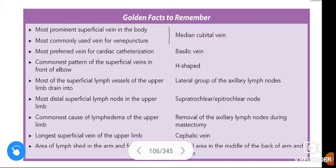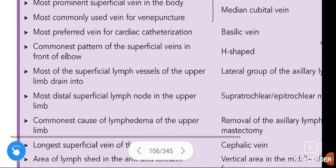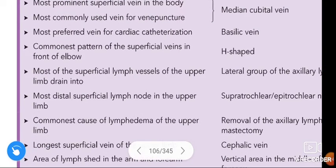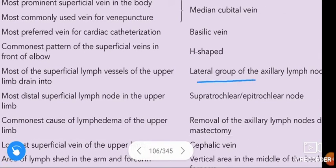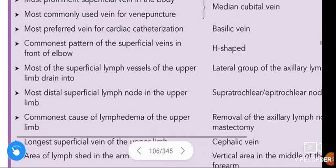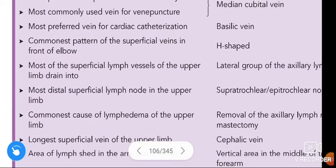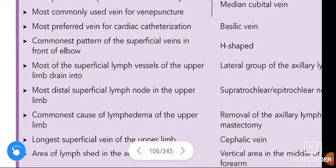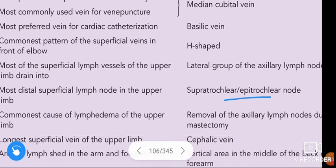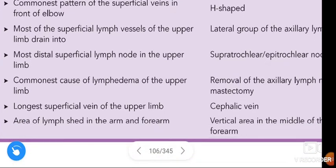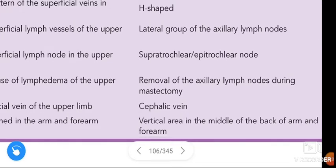Commonest pattern of superficial veins in front of elbow — H-pattern. Most of the superficial lymph vessels of the upper limb drain into the lateral group of axillary lymph nodes. Most distal superficial lymph node in the upper limb — supratrochlear or epitrochlear node. Commonest cause of lymphedema of the upper limb — removal of axillary lymph nodes during mastectomy.